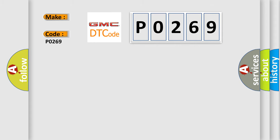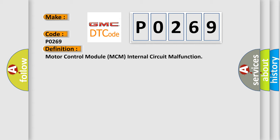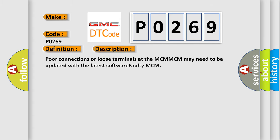The basic definition is Motor Control Module MCM internal circuit malfunction. And now this is a short description of this DTC code: Poor connections or loose terminals at the MCM. MCM may need to be updated with the latest software. Faulty MCM.